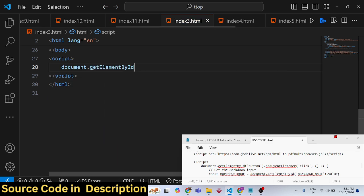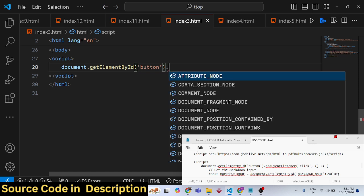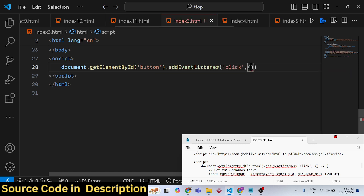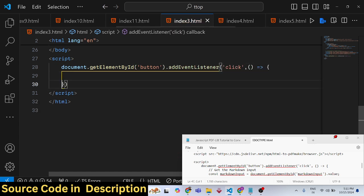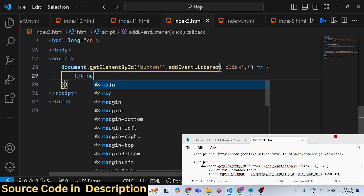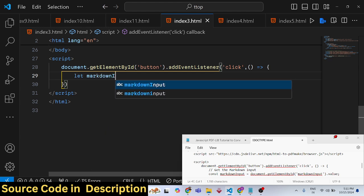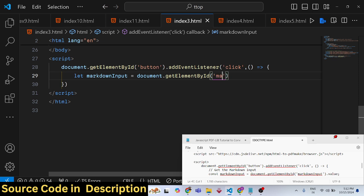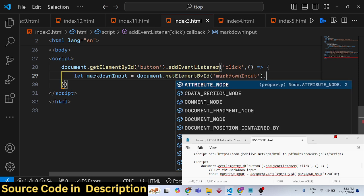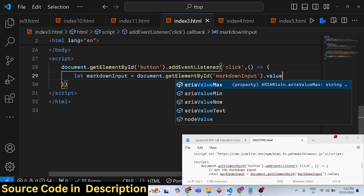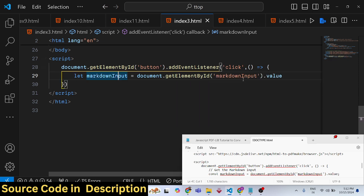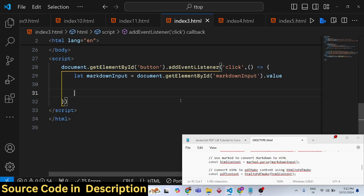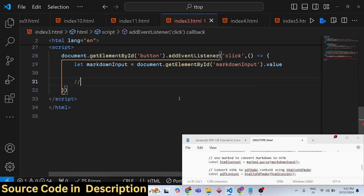In JavaScript, use getElementById followed by the ID we gave, then addEventListener. When you click the button, this callback function executes. We need to get the markdown input from the text area. We've given it an ID, so we can get the value using .value.